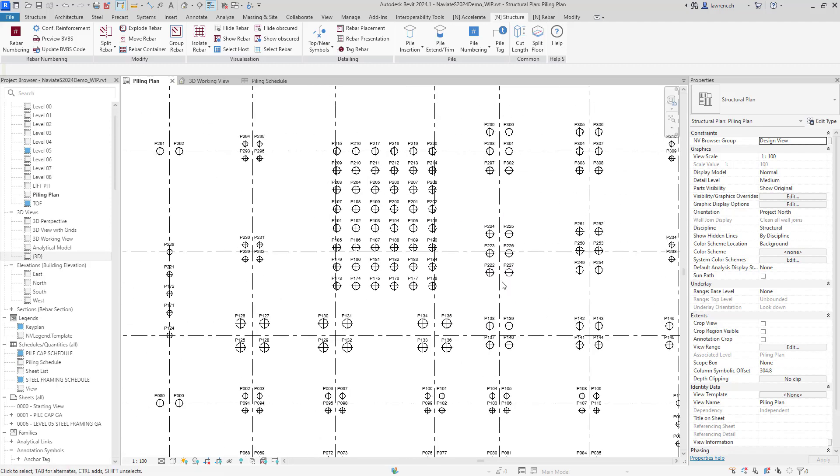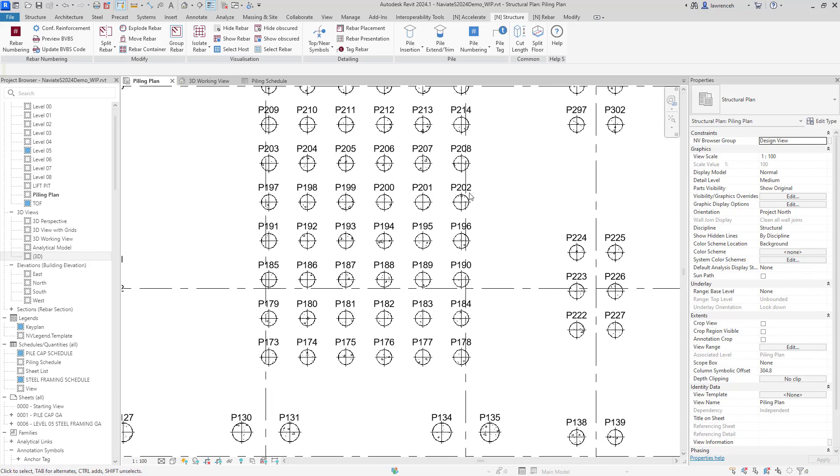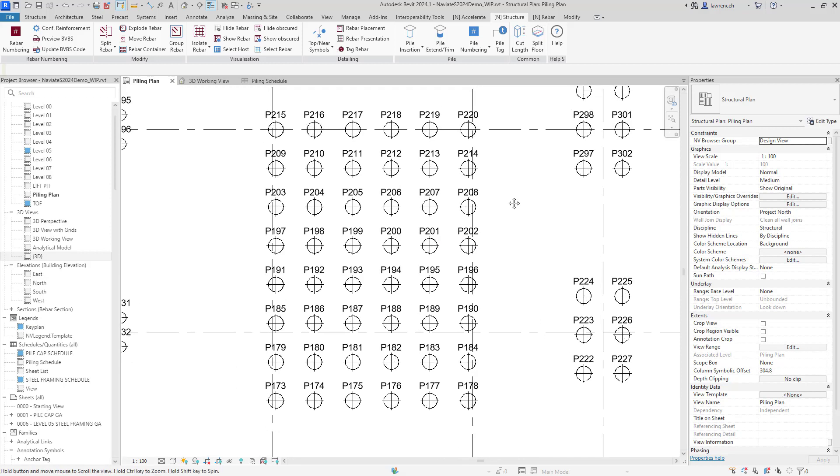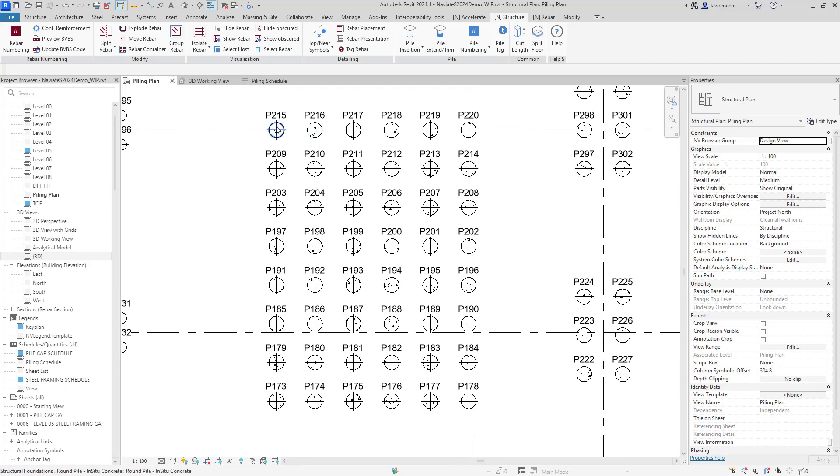And of course, if I look at the loose piles that are placed into the foundation slab, again, you can see that Naviate is sensibly numbered up those according to their host.